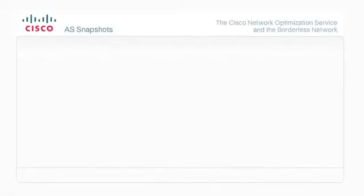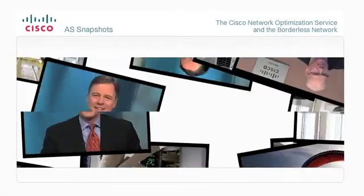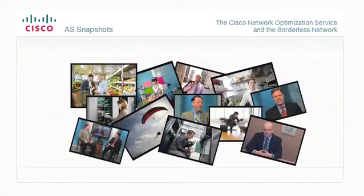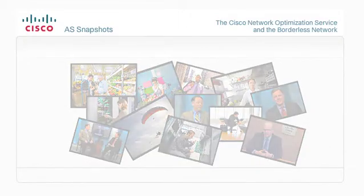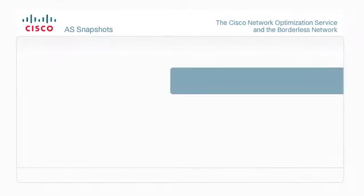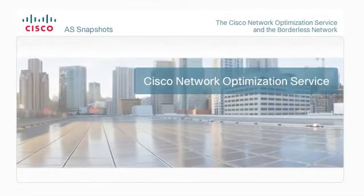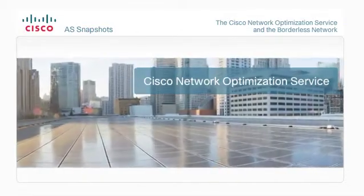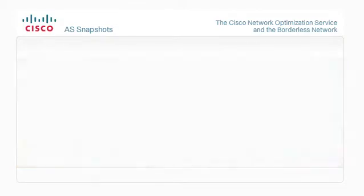AS Snapshots: a quick way to learn about Cisco Advanced Services. Welcome. In this video about the Cisco Network Optimization Service, you'll learn about the benefits of this service and how it can help you achieve the vision of the borderless network.